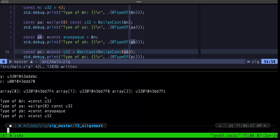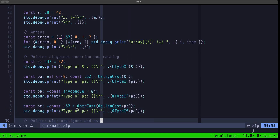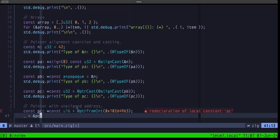So inside @ptrCast we insert a call to @alignCast. Now it compiles and runs — pc is a pointer to const u32. You'll see this pattern when dealing with interfaces and in the standard library: @ptrCast handles changing one pointer type to another, and @alignCast handles the difference in alignment when moving from a smaller alignment value to a larger one.